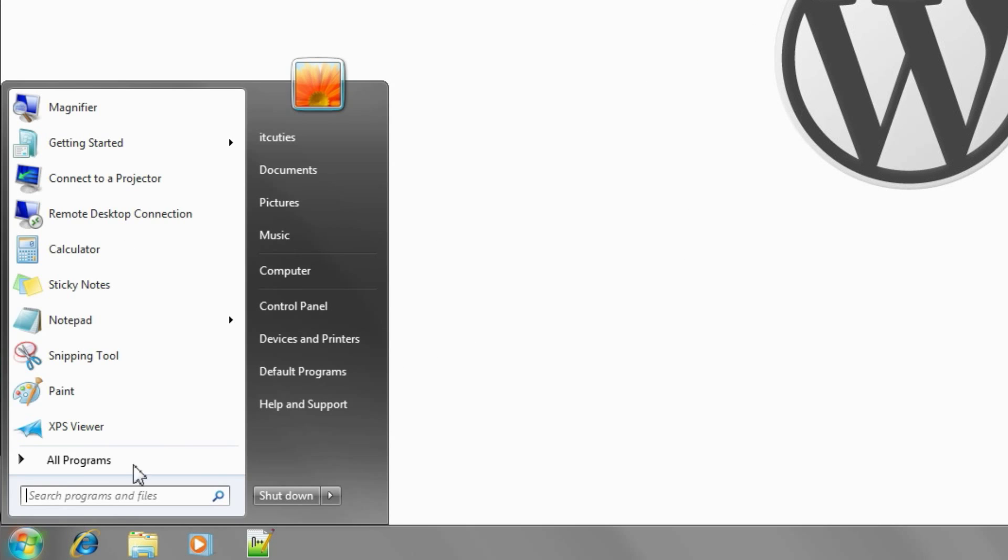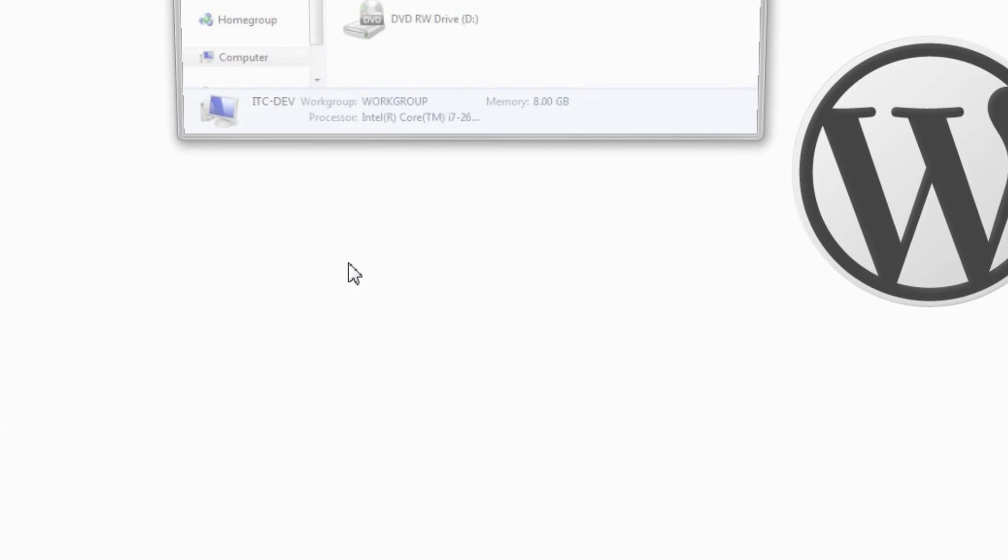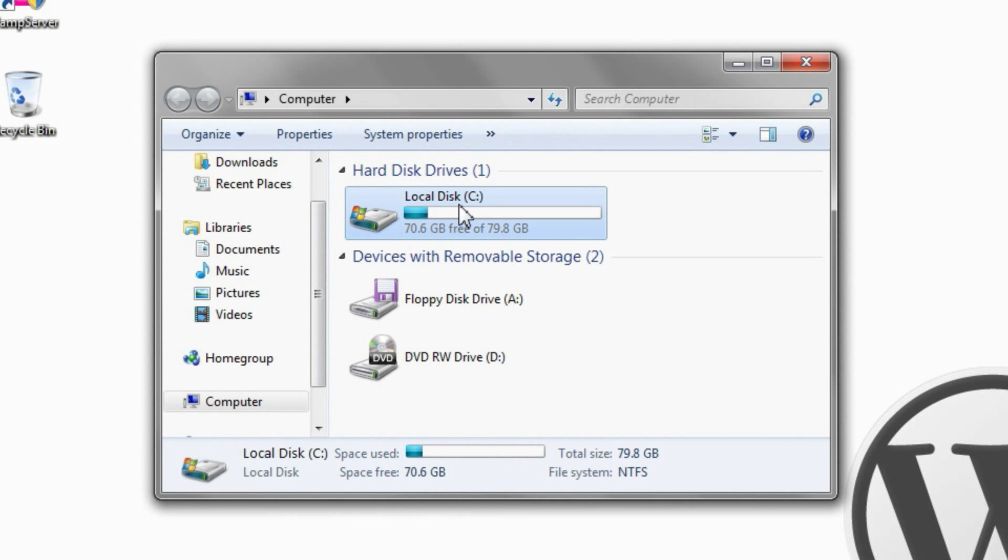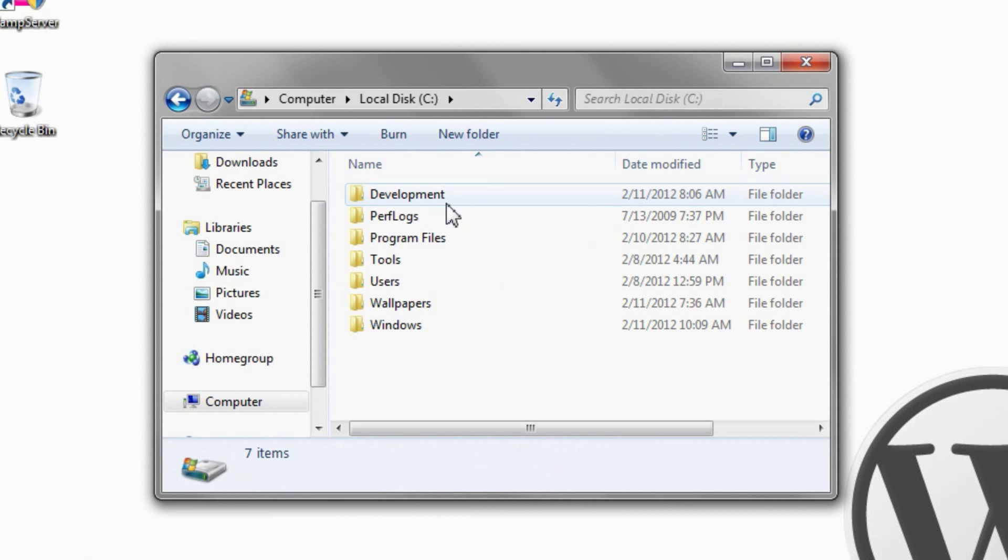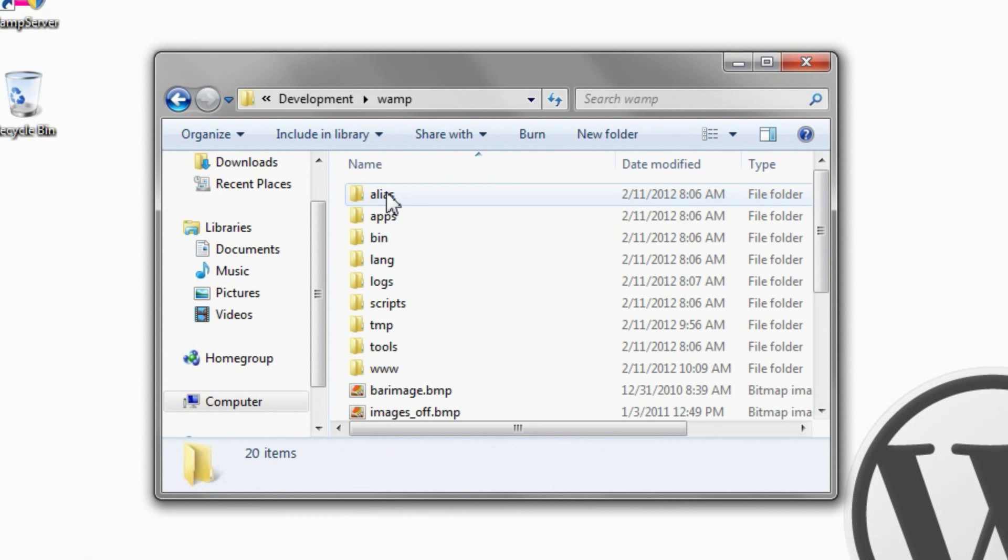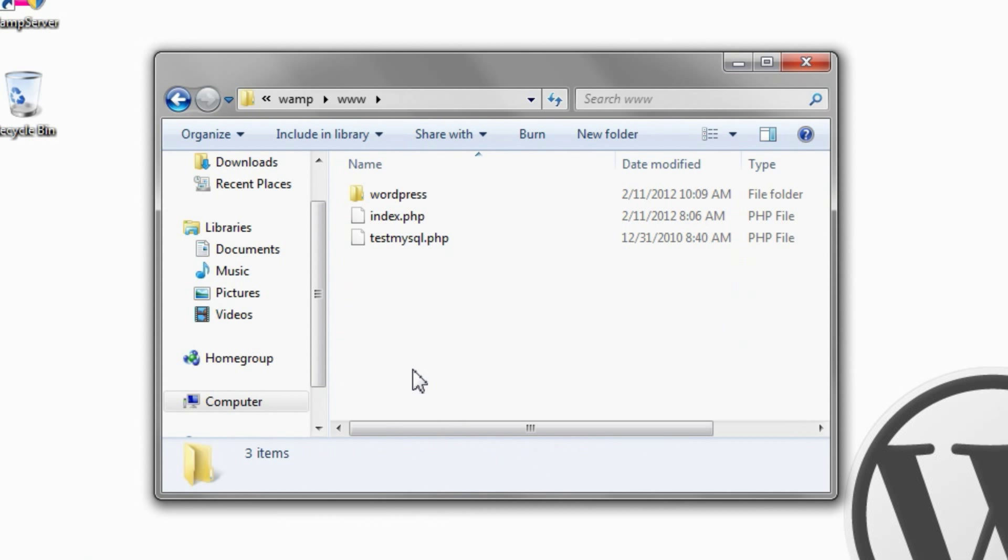To start, we need to create the files necessary for WordPress to recognize our plugin. Go to the plugins directory, which is typically under the wp-content directory of your WordPress installation.